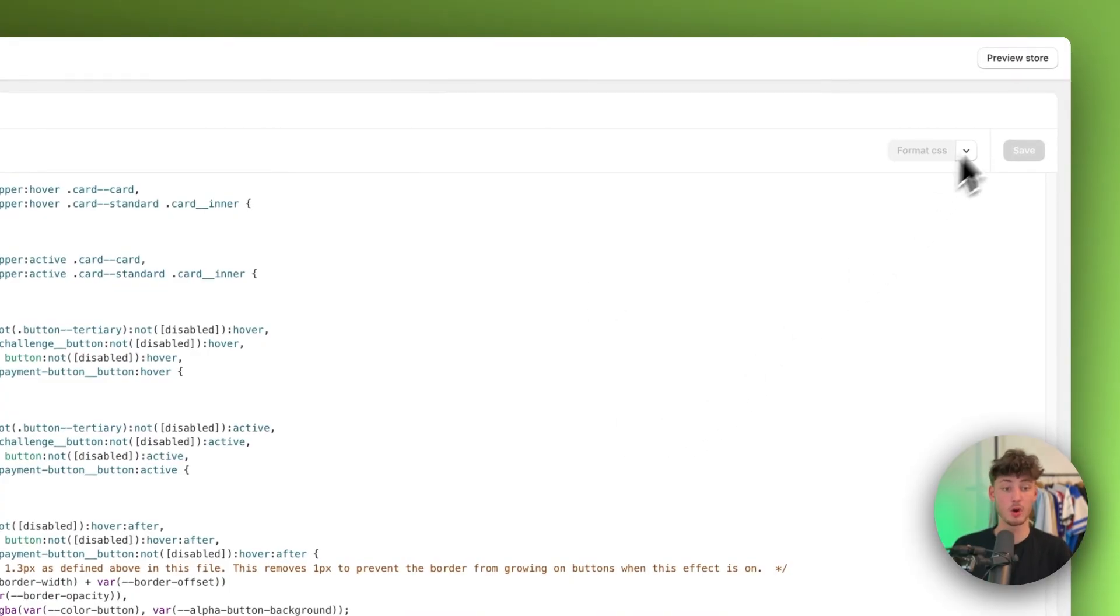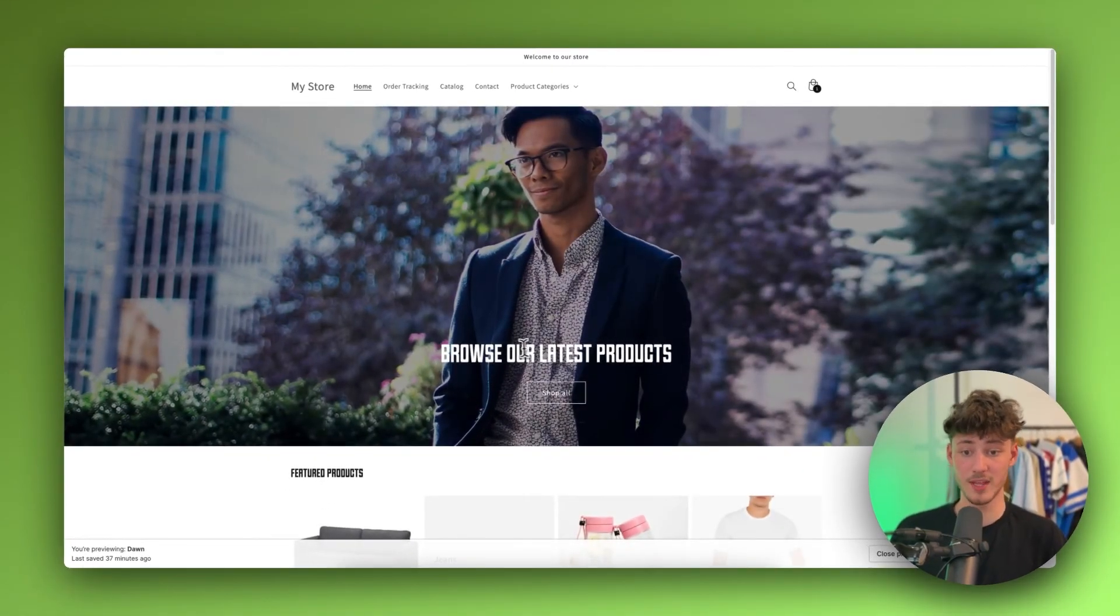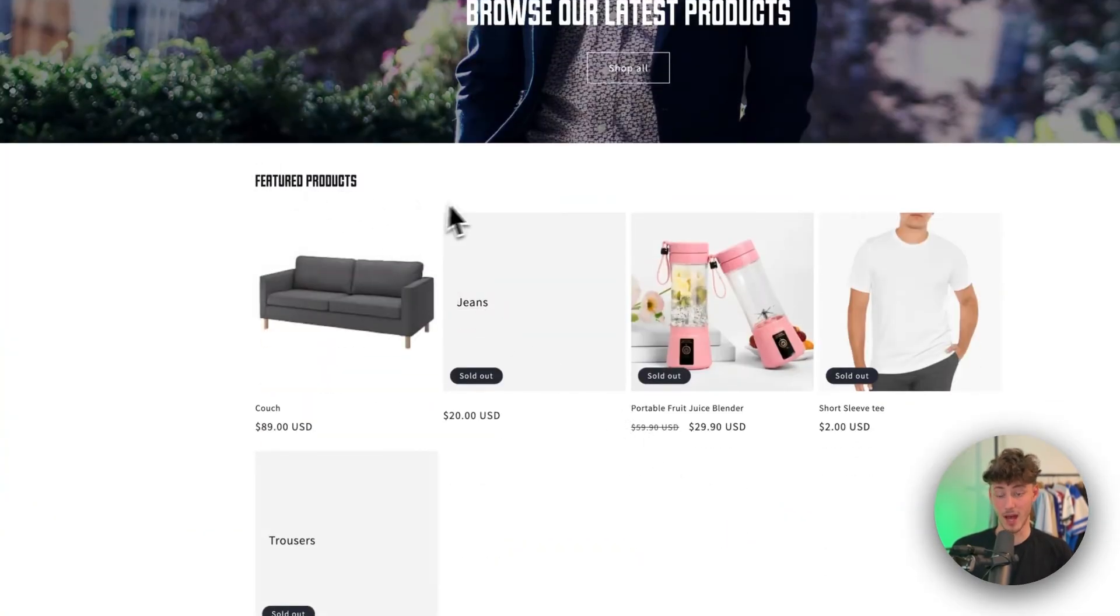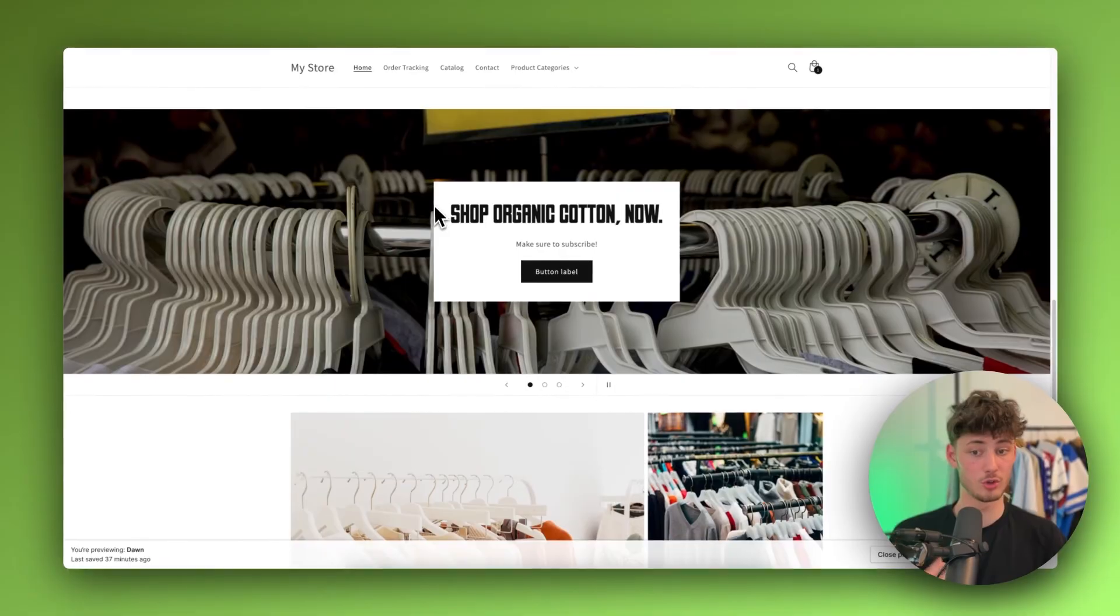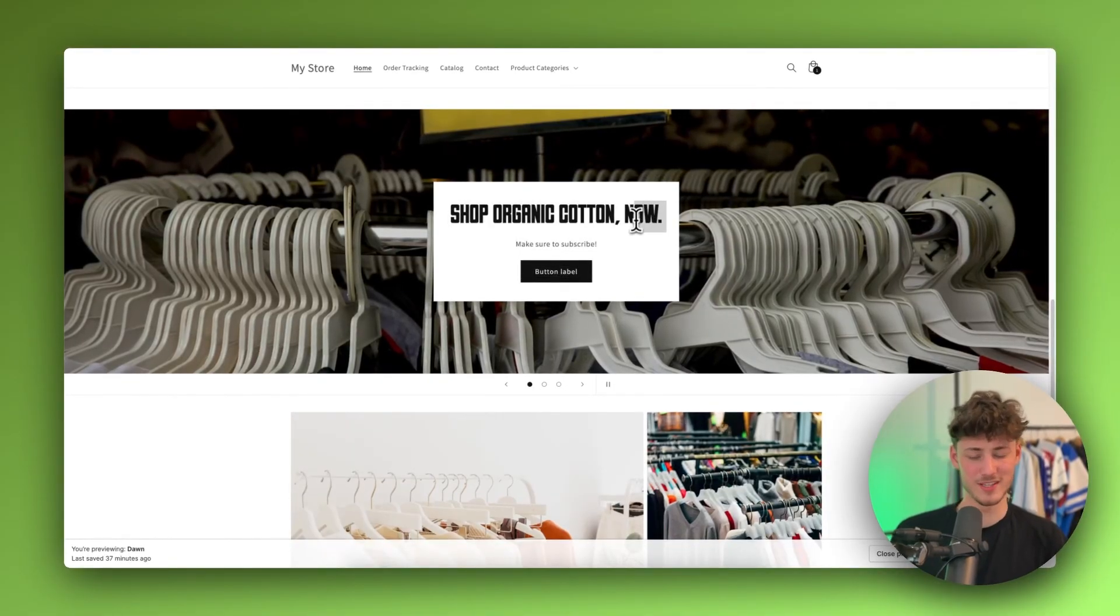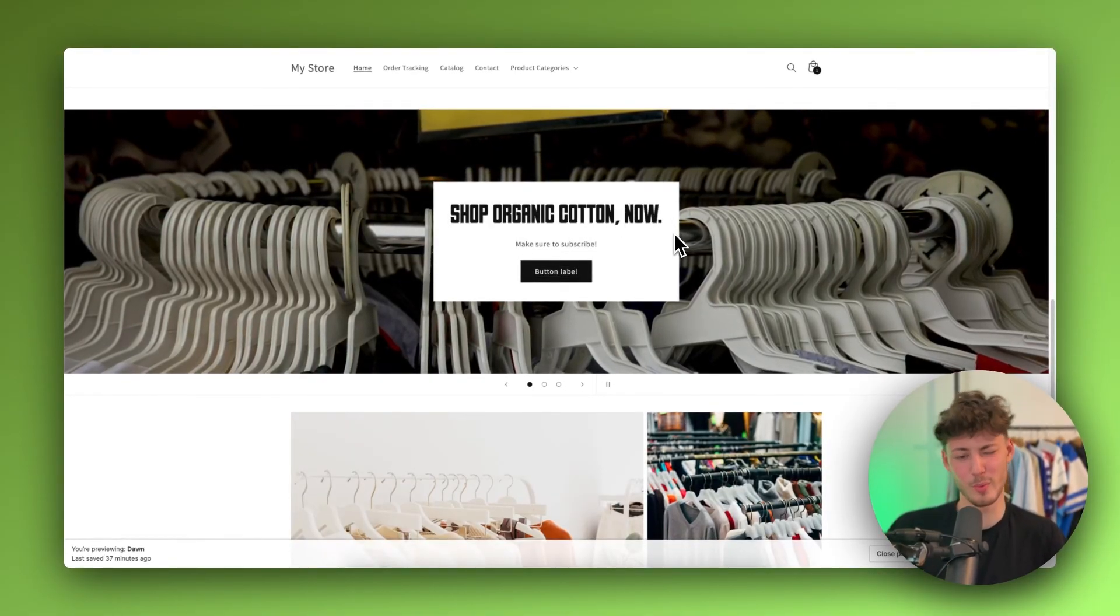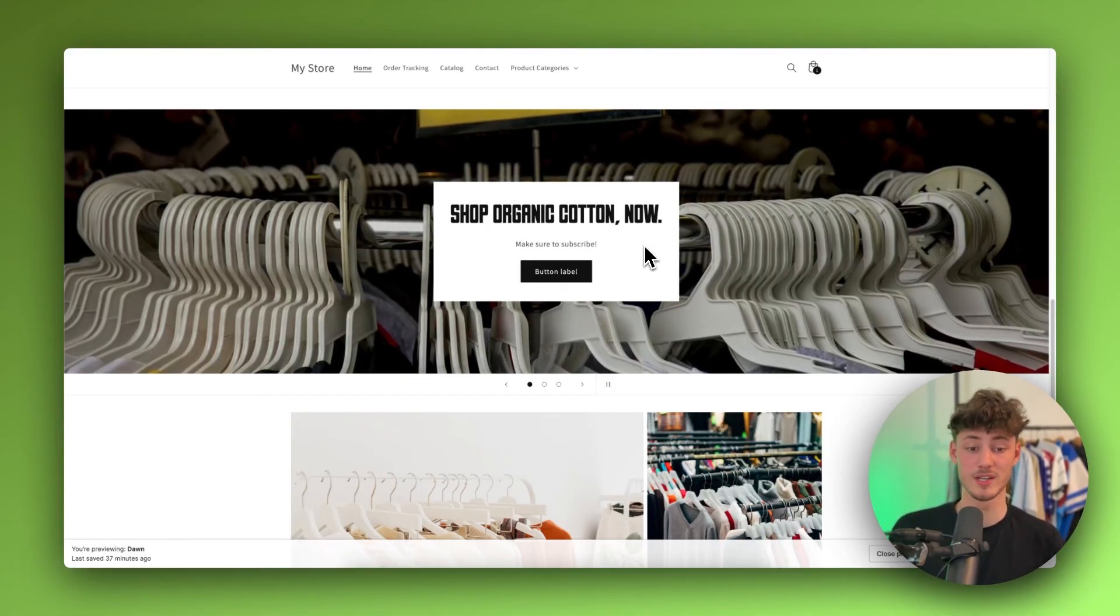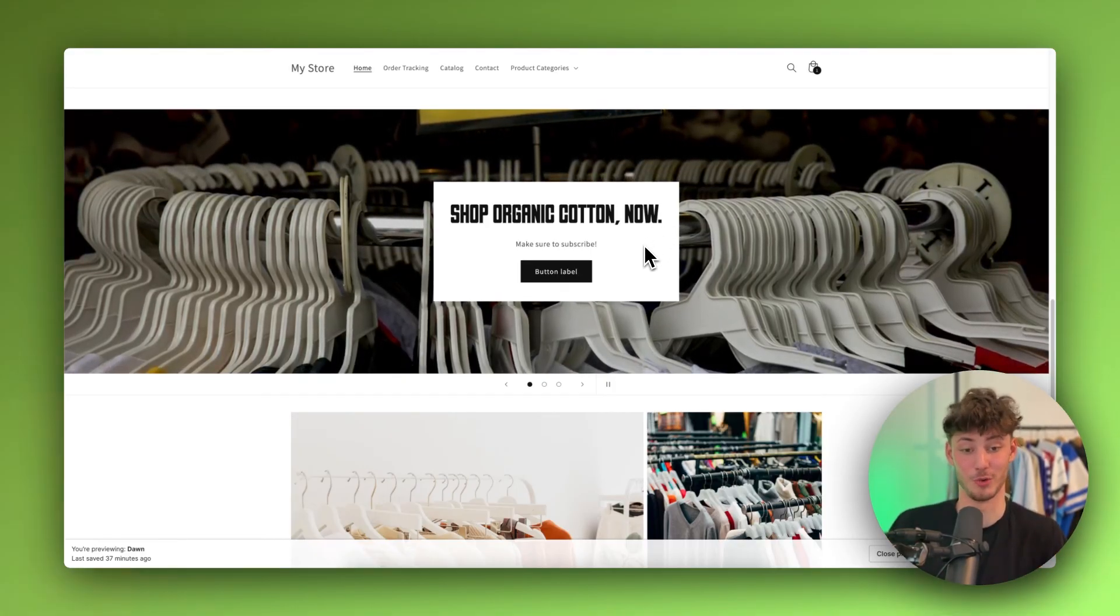So, when we are now going to preview this store, this should actually be updated. As you can see, now everything is correctly updated. All of the H2 headings are going to have this custom font. Obviously, in my opinion, this font probably doesn't suit this shop very well, but either way, you will just have to play around with this on your own.